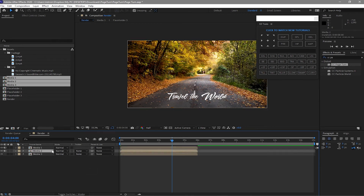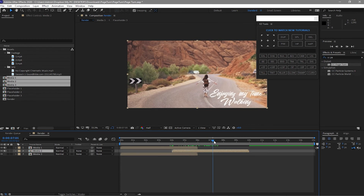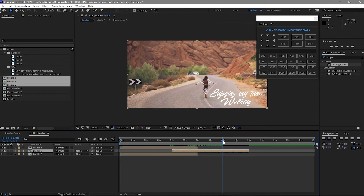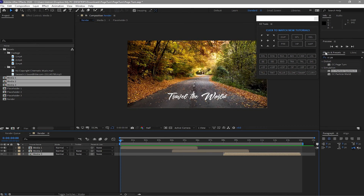Highlight Media 2 and press the open bracket key to move the layer forward to 4 seconds. Move your playhead again to 8 seconds, highlight Media 3, and press the open bracket key. Now let's play this.